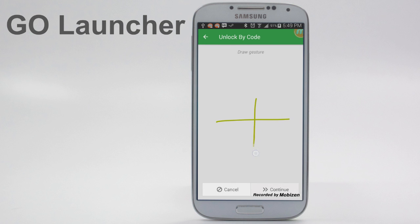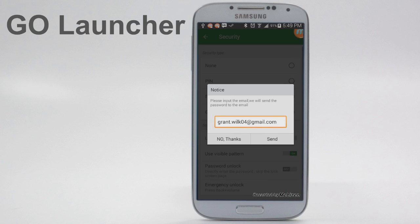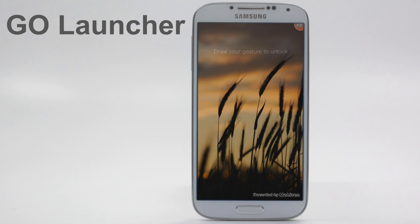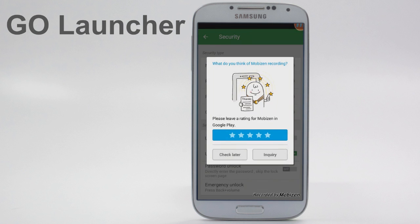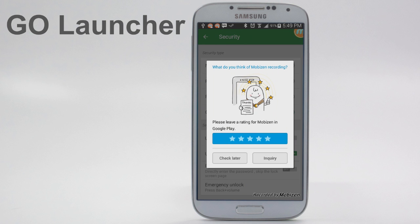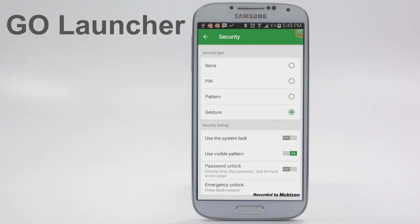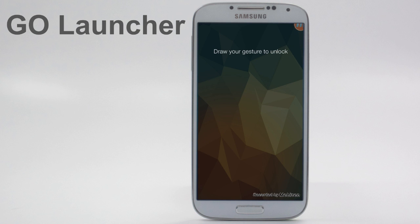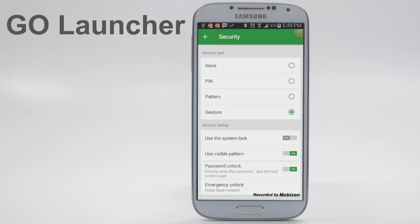There's also a gesture lock. I advise using a simple pattern because it is pretty touchy — I'm just going to use a little plus symbol. If we lock and unlock, it prompts us to draw our gesture and then it lets us in. I don't advise using gesture because it is really sensitive. You can also choose password unlock, which skips the lock screen and immediately takes you to the password. So now it just asks me to draw my gesture — there's no lock screen, there's nothing. I prefer to keep that off, but you may like it on.